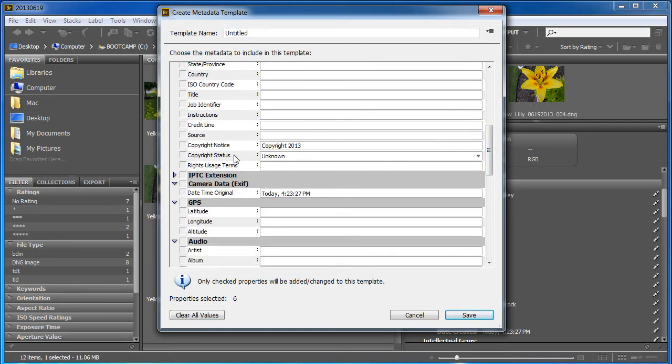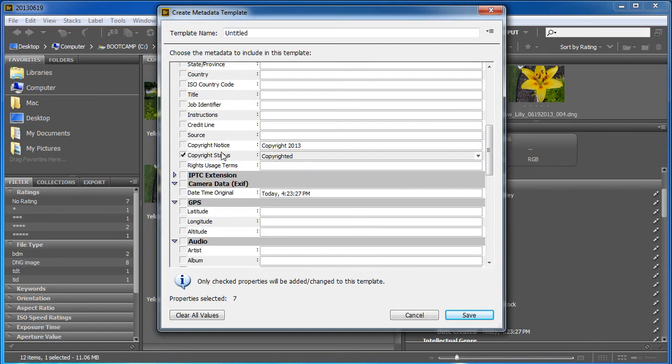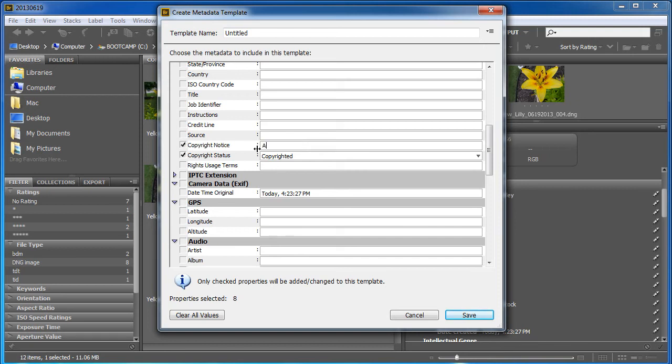Let's see. When it says copyright status here, if you check this, you can say copyrighted, public domain, or unknown. I'm going to say copyrighted. And you can say copyrighted notice. You can change that to something more complex, like, let's see. All rights reserved. Alright. And you can put in some terms.